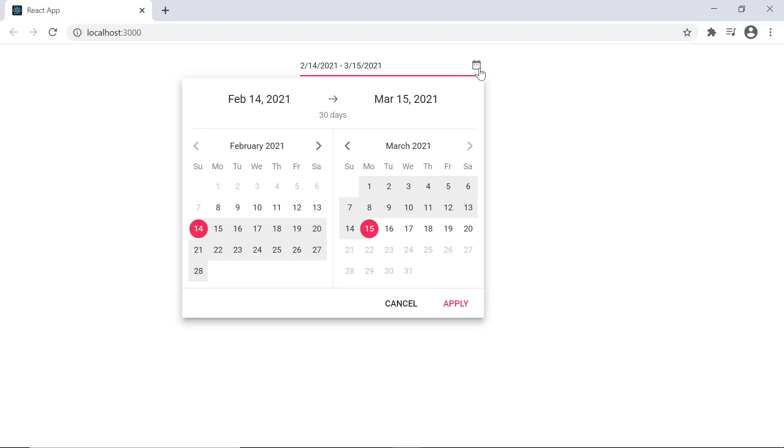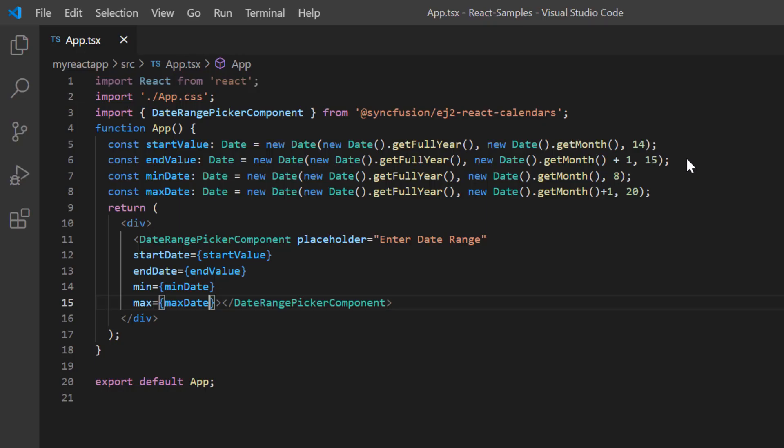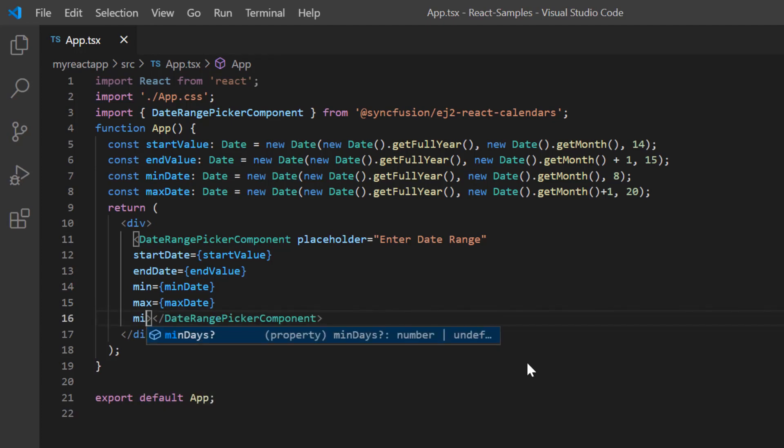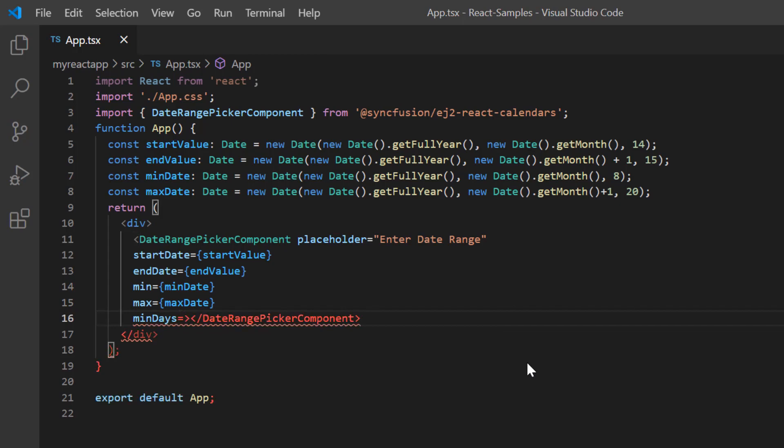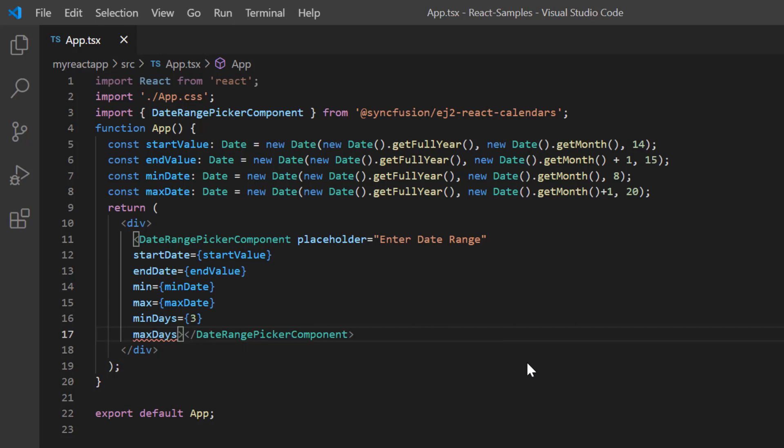I can also restrict the user to select the minimum and the maximum number of days in the range by defining the min days and max days properties. I add the min days property and set its value to 3, and then I add max days property and set its value to 5.